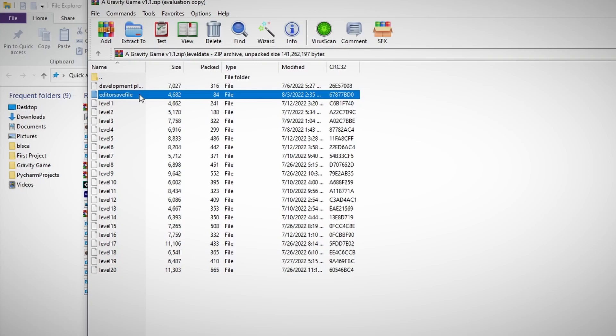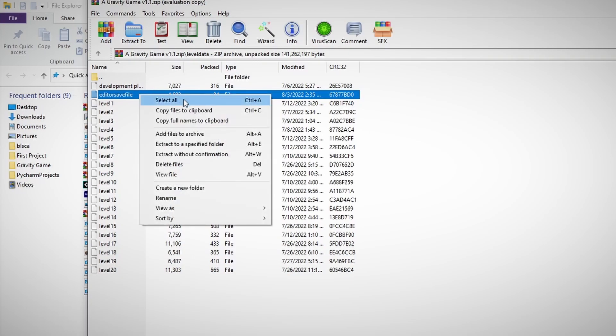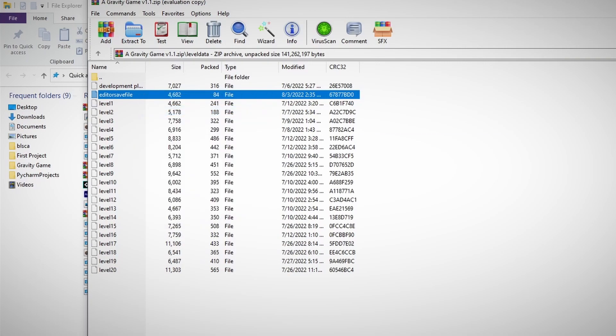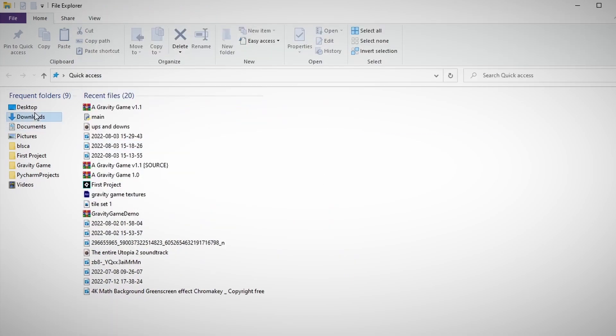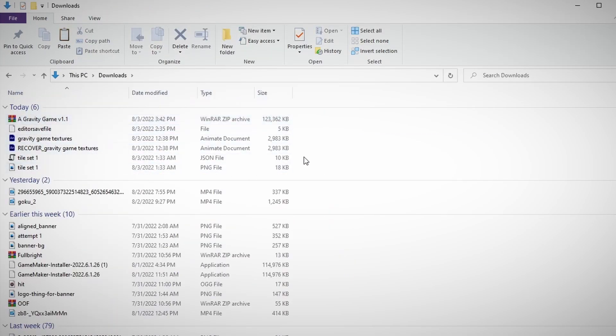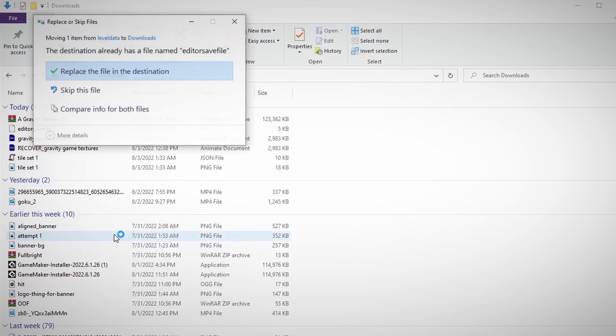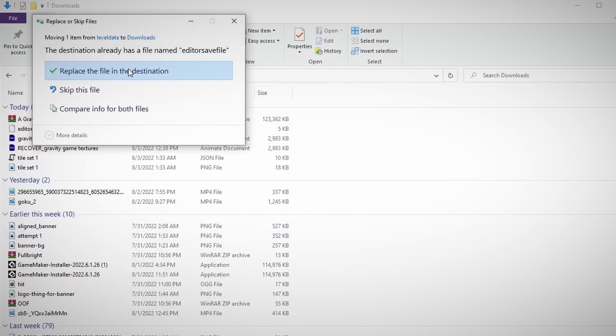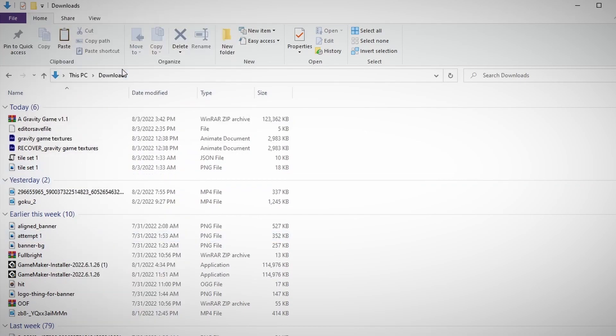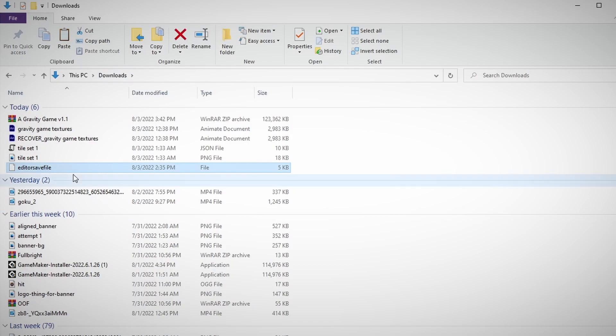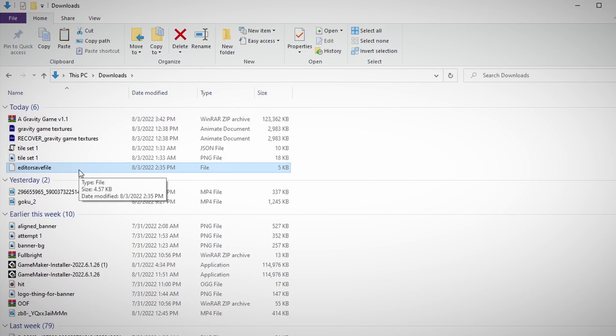If you want to send this to other people, all you gotta do is right click, copy files to clipboard, and then maybe go to somewhere like the downloads folder or something and then paste. You can send this file to other people.